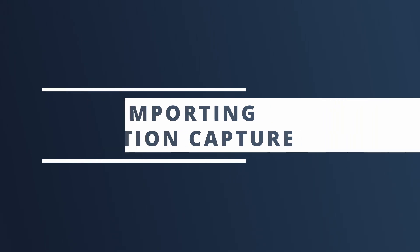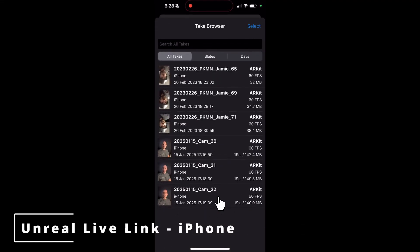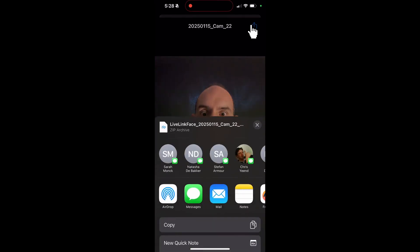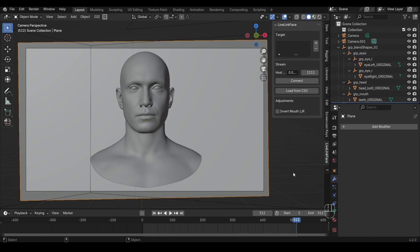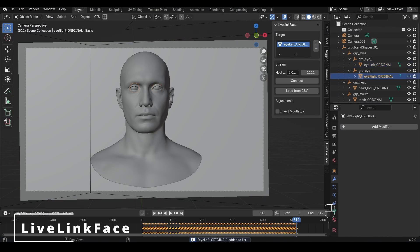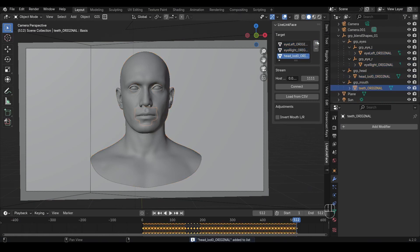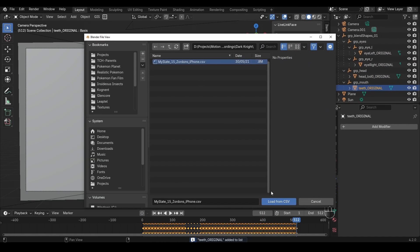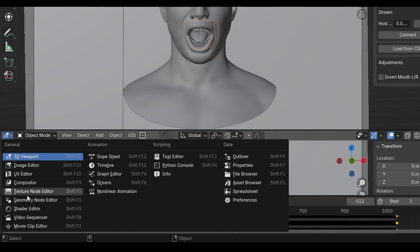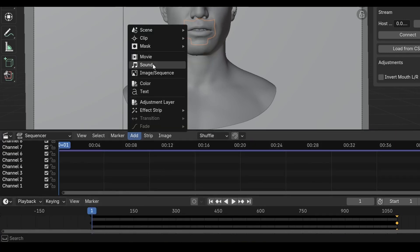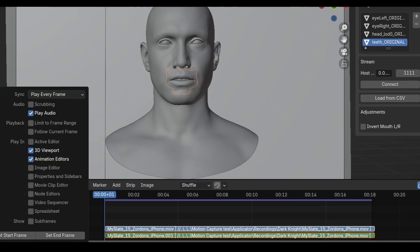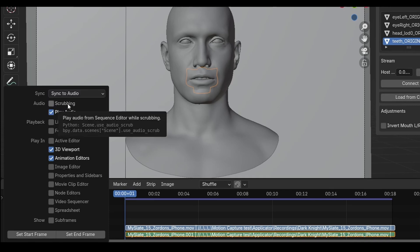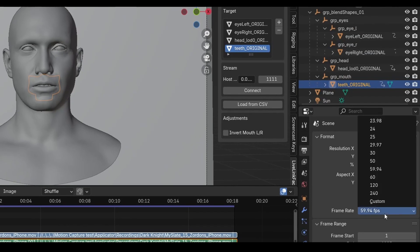By now you have a character and you've recorded your facial capture data — how do you get that data onto your character? For the free solution, you'll most likely have used either the Landmark add-on or the Unreal app. Export your facial capture from Landmark or Unreal as a CSV file. In Blender, use the free Live Link Face add-on. Load the objects into the target slot — for this character that's the head, eyes, and teeth — then load the CSV file. This add-on only imports the shape keys, so if you have audio load that into the video sequencer. Set playback to sync to audio and adjust your frame rate as needed.